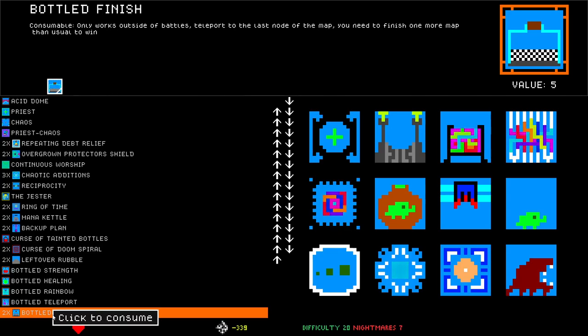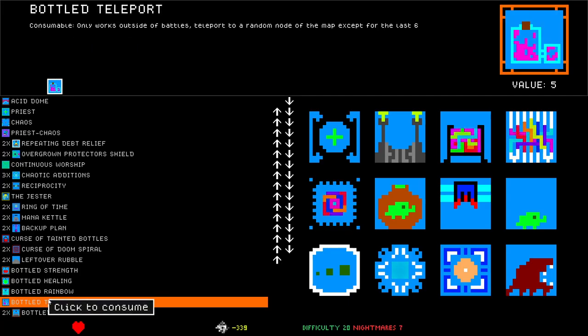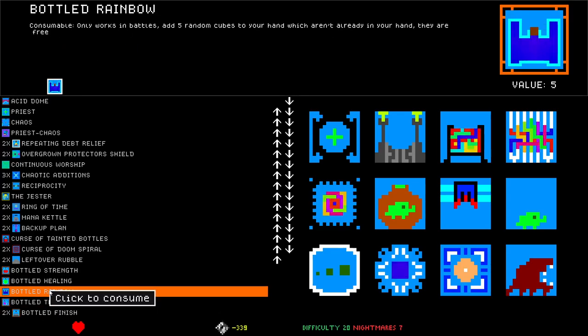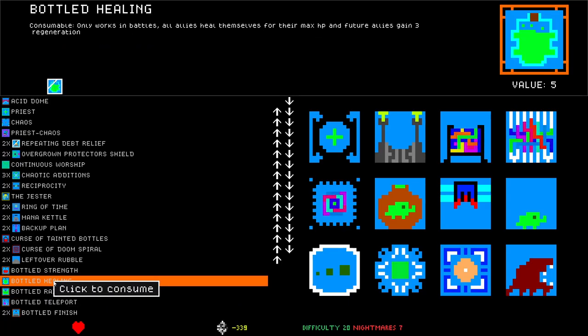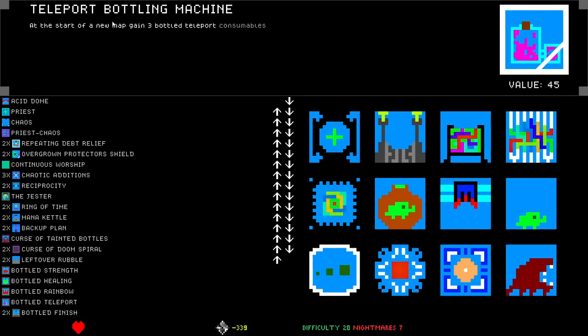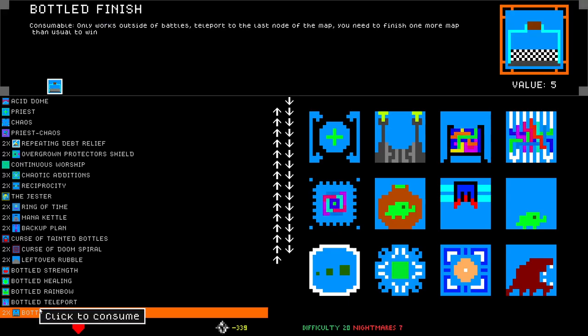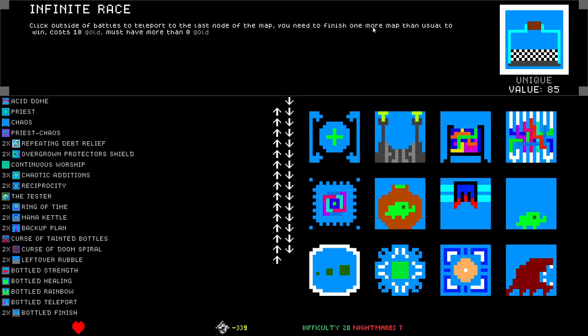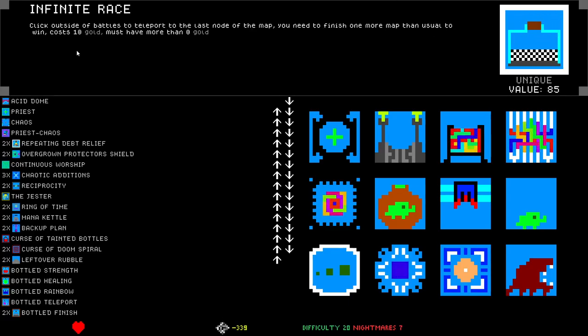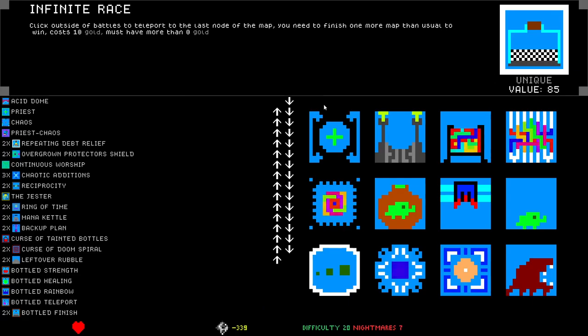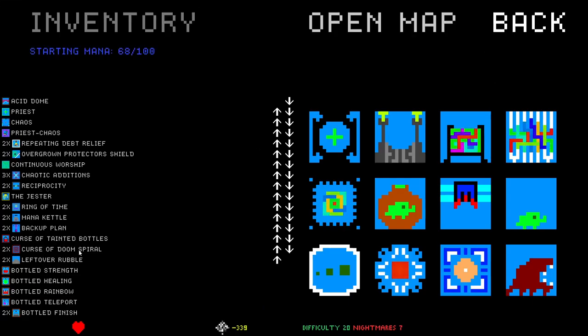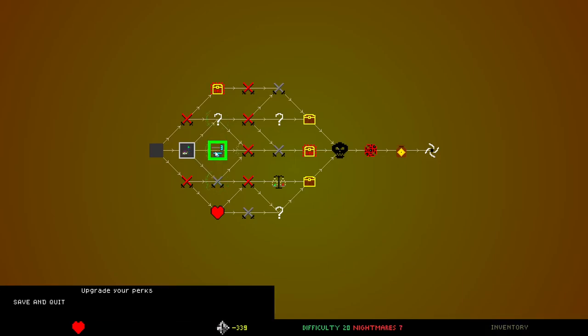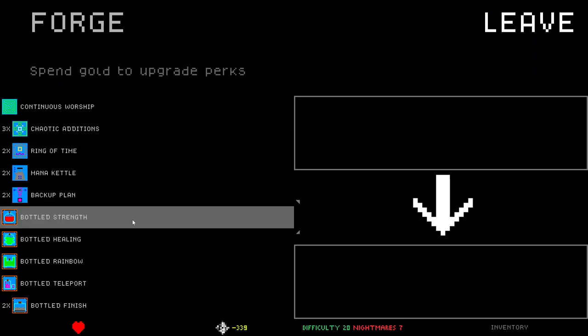Four different things, two of which were the same. Bottled Finish only works outside of battles. Teleport to the last node of the map. You need to finish one more map than usual to win. Only works outside of battles. Teleport to a random node of the map except for the last six. Only works in battles. Add five random cubes to your hand. Start of a new map, gain three bottle teleport consumables. That ups the difficulty, but it is fun.